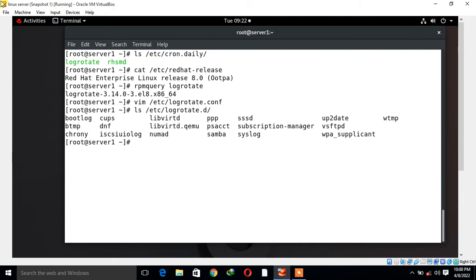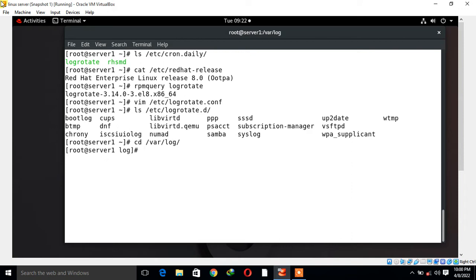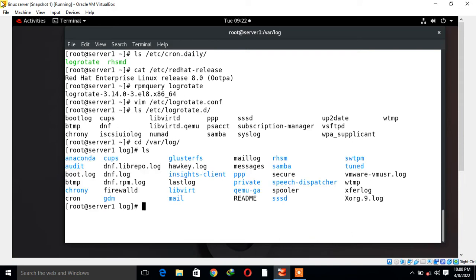For the demonstration purpose, I am going to create a new log file named test.log inside /var/log directory. I move to /var/log location. I'll use touch command to create test.log for testing purpose.